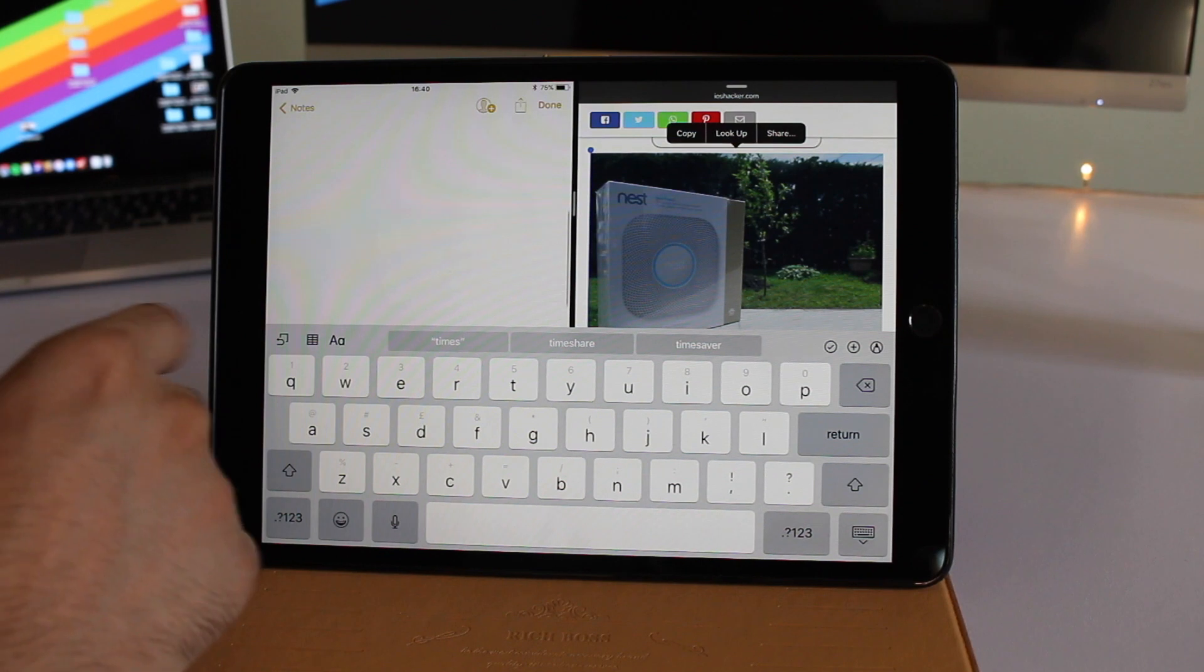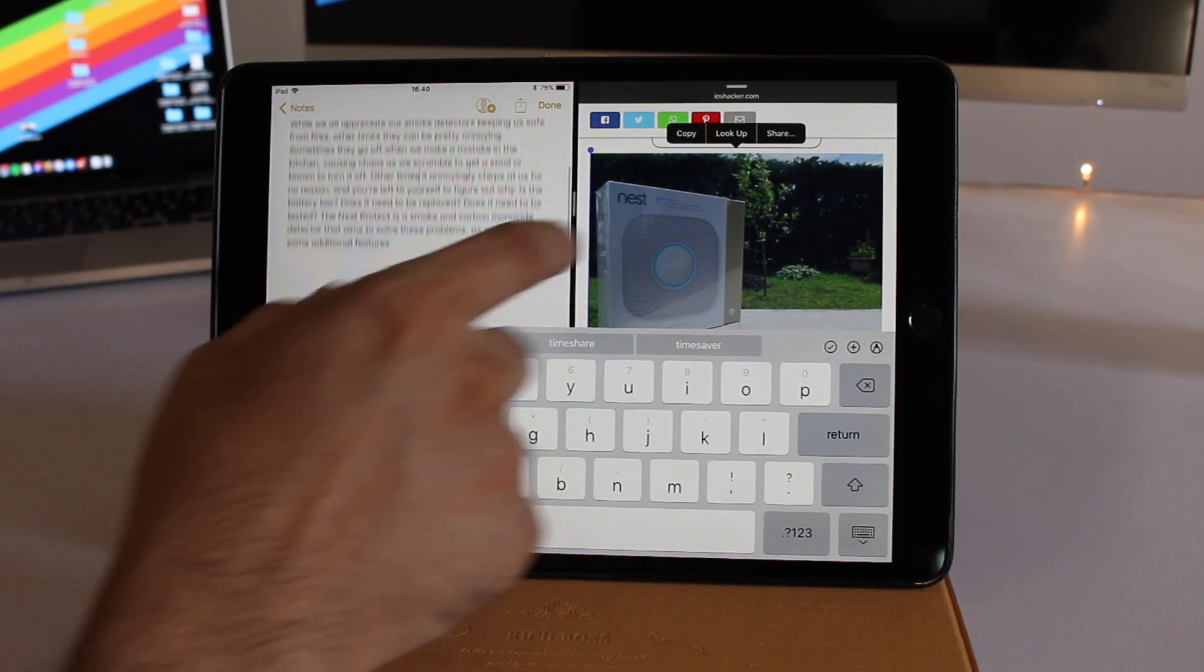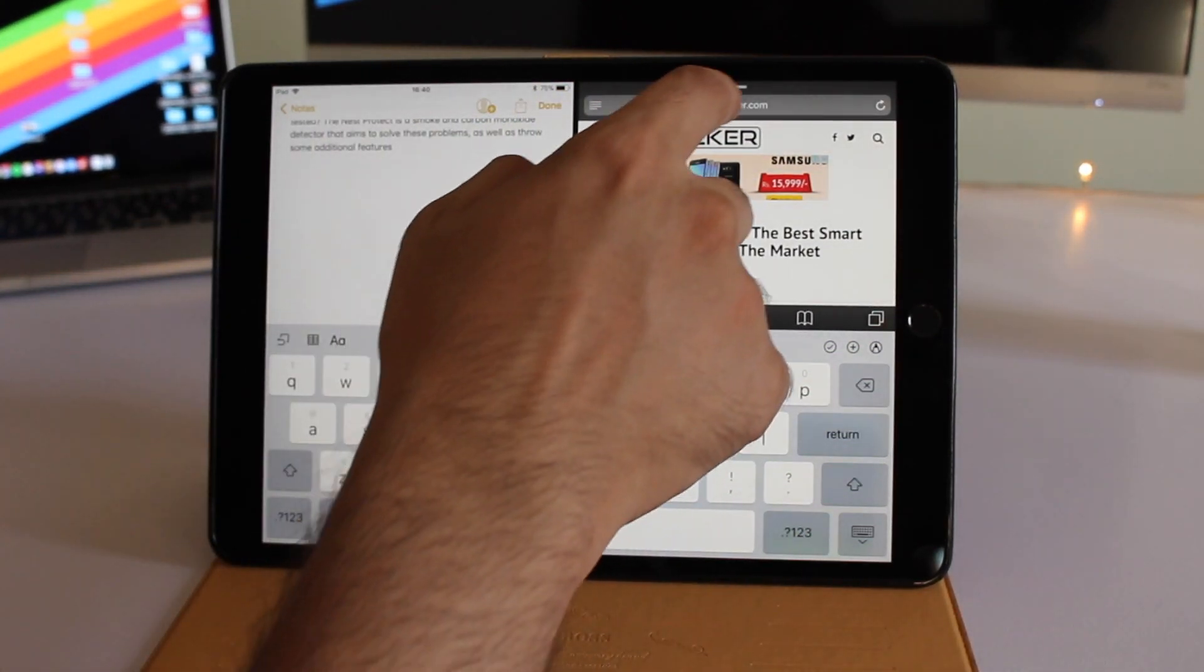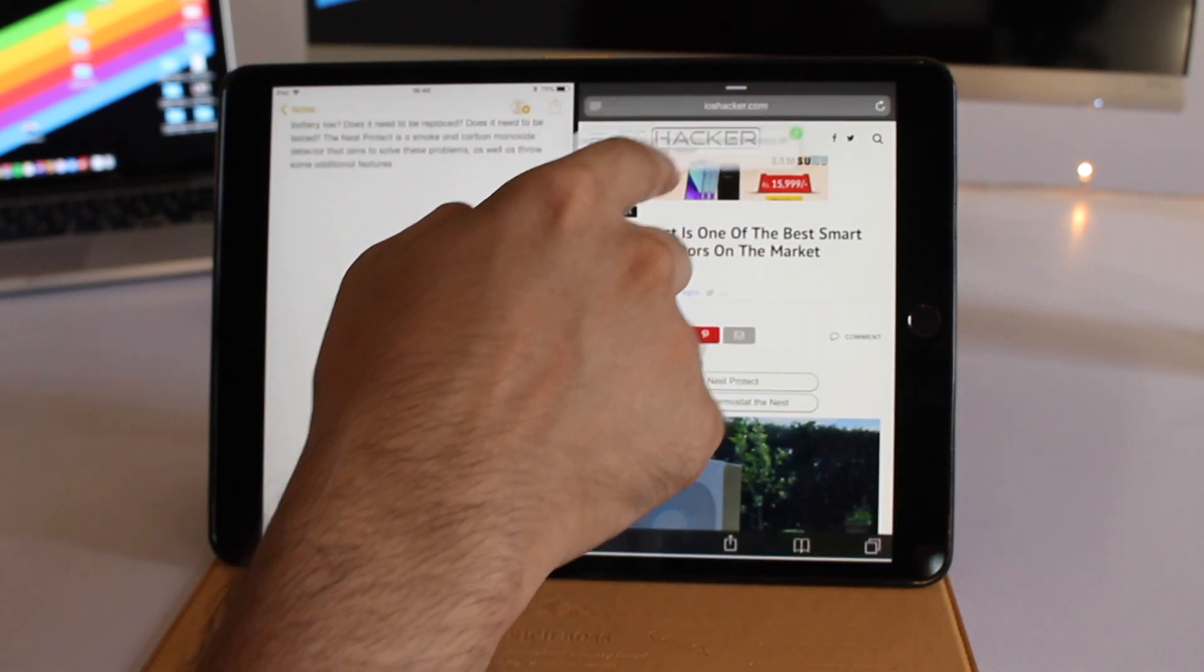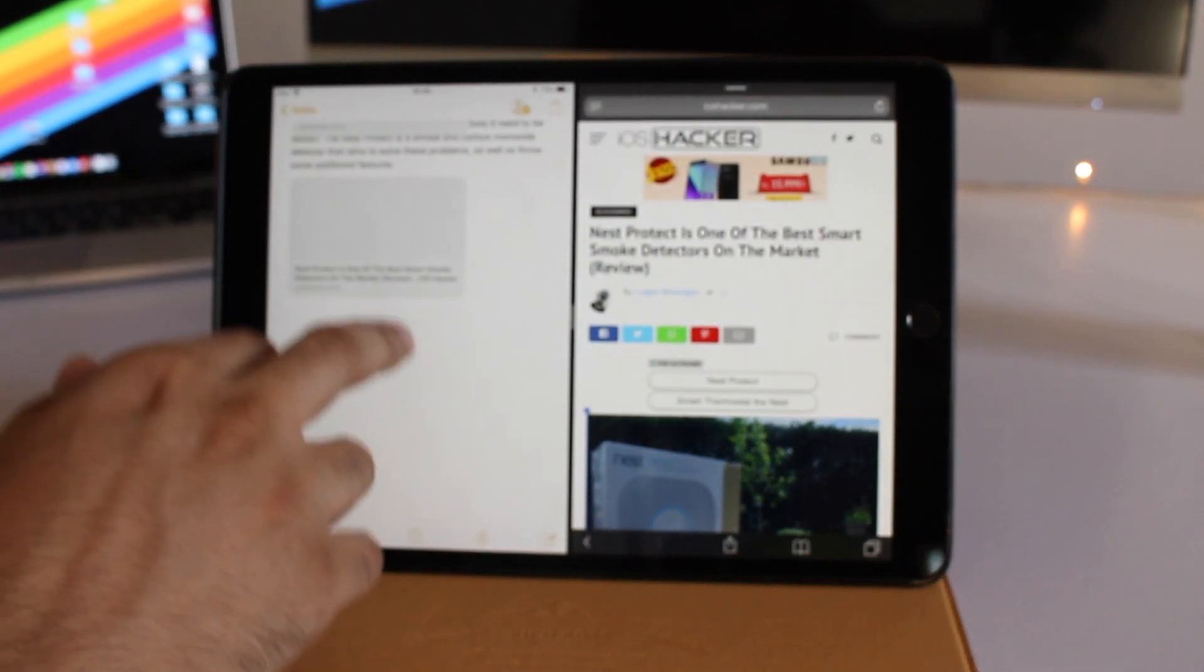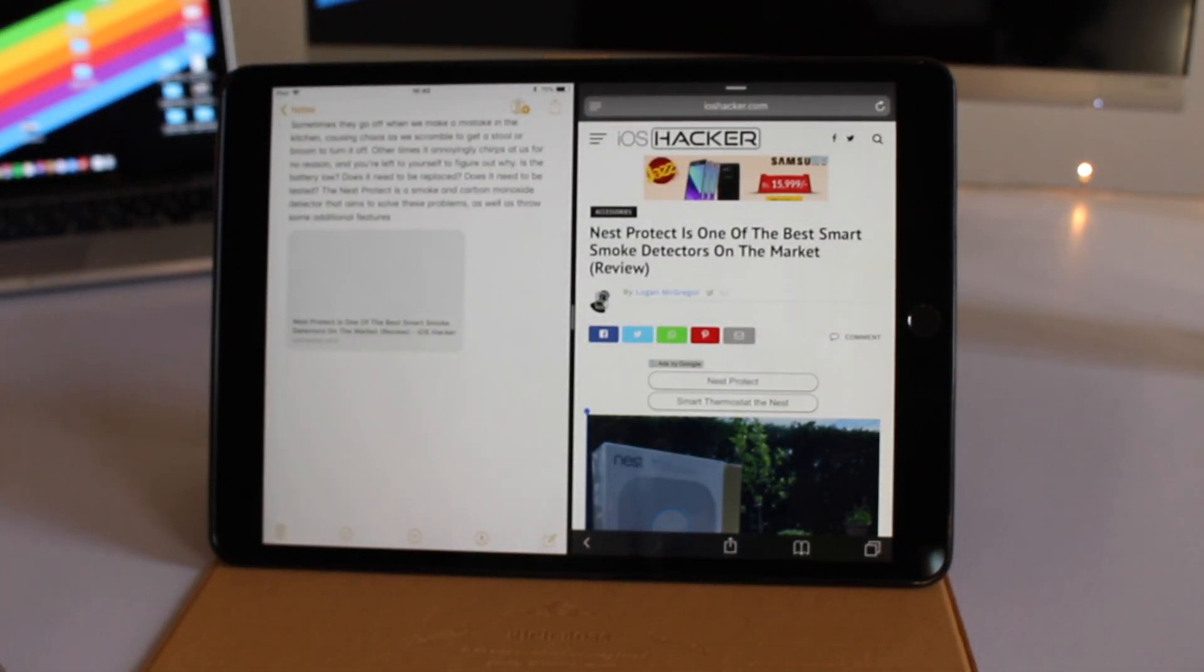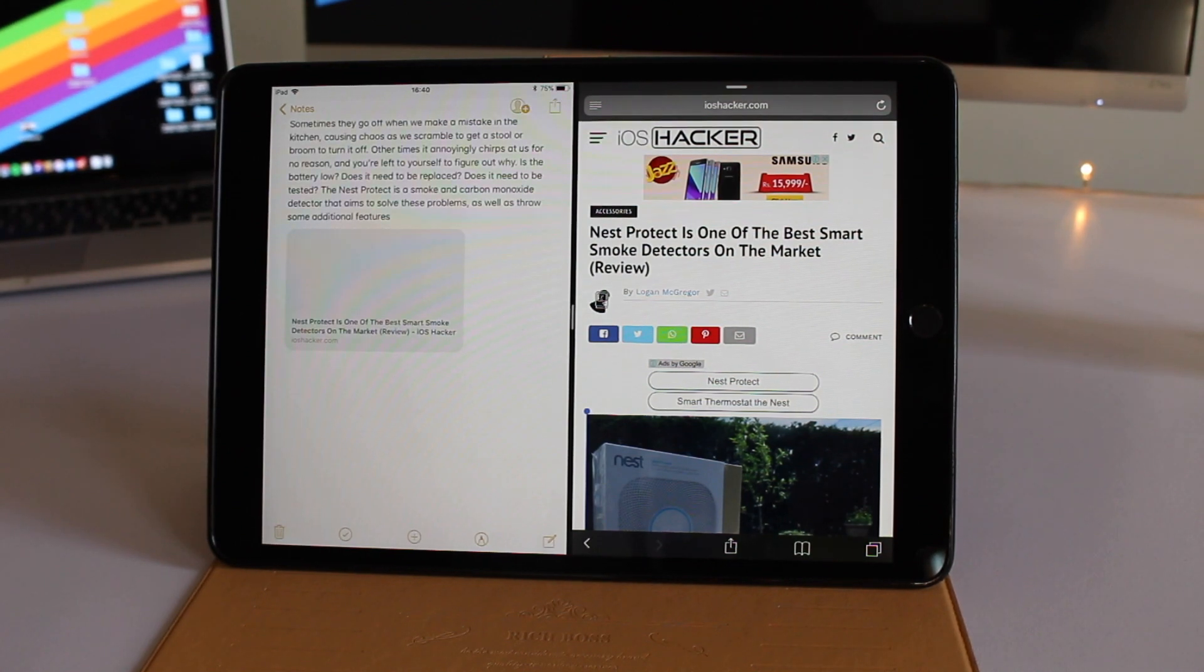The drag and drop feature isn't limited to images and text only. As you can see here, I'm going to copy the URL of this page by simply dragging it across the screen to the Notes app.